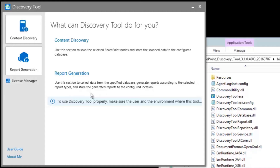Many admins implement remote blob storage for storage optimization. SharePoint stores content into SQL databases as unstructured blob data. Microsoft allows admins to externalize blobs onto alternate storage, which improves performance and increases cost savings compared to SQL.